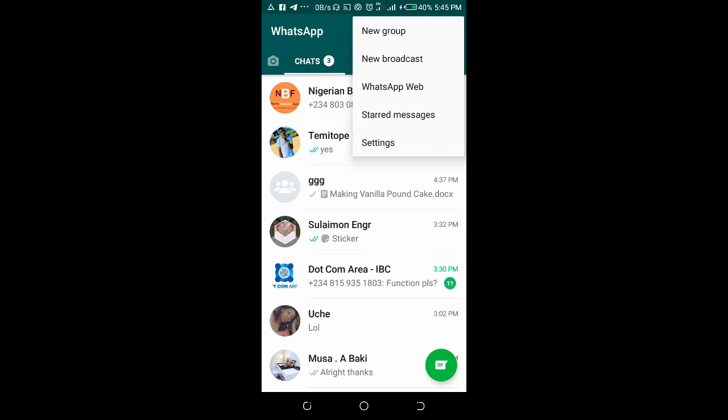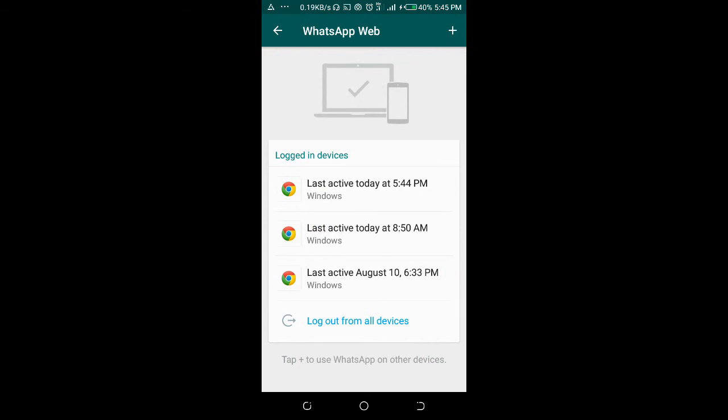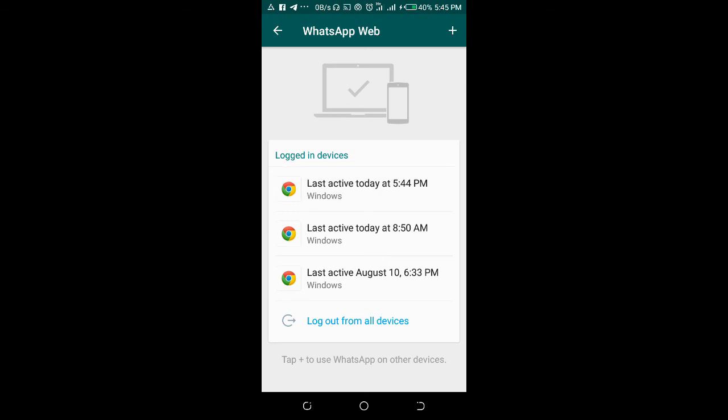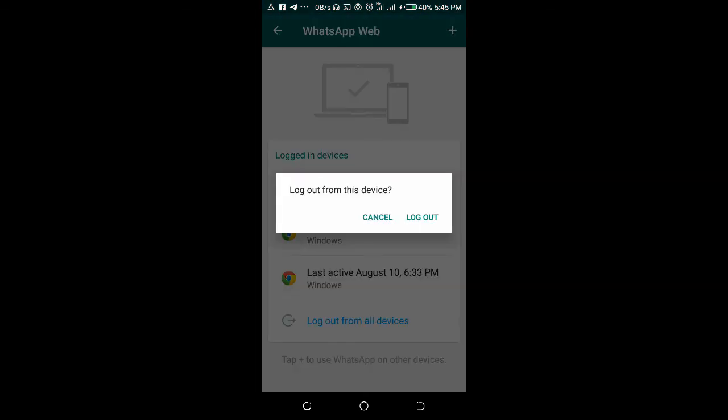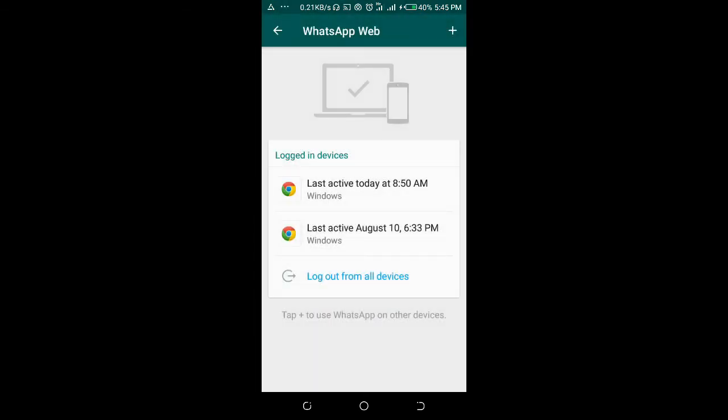Then click on WhatsApp Web. Select the WhatsApp Web you want to log out from. There are three WhatsApp Web sessions here, so you can just select any one of these, then click on logout.